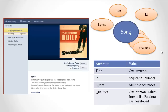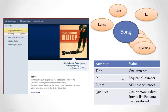Here's my information model of a song, mostly derived from what I see on the screen: title, lyrics, and ID — title and lyrics for sure — and some qualities I happen to know about Pandora, added to exemplify things we've covered in class. I have the user interface, the information model, and the attributes. Title is one sentence — that's about all I can say about it. The ID I'm going to assume is a sequential number; I don't know how they do IDs, but let's assume sequential numbers.